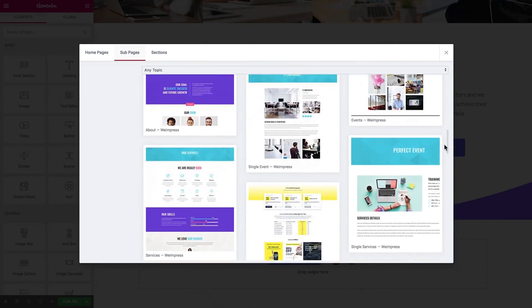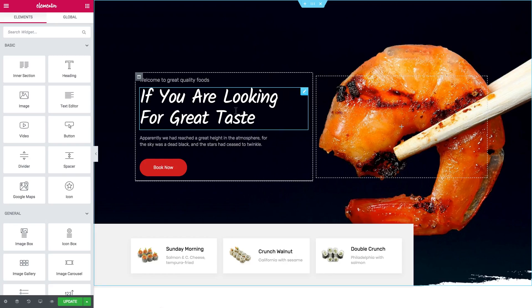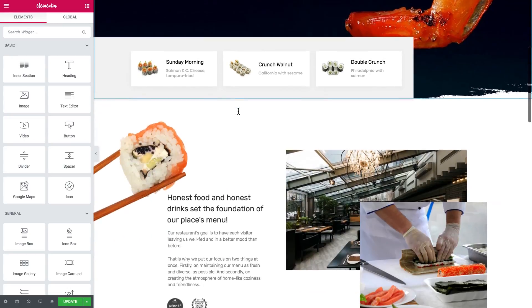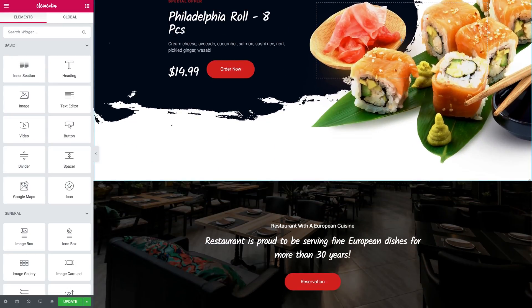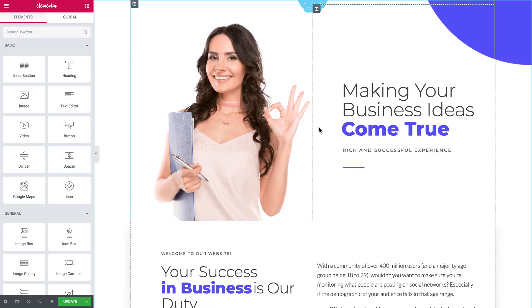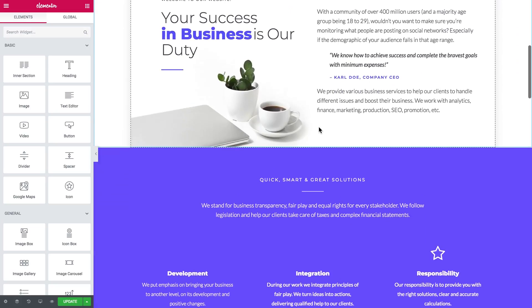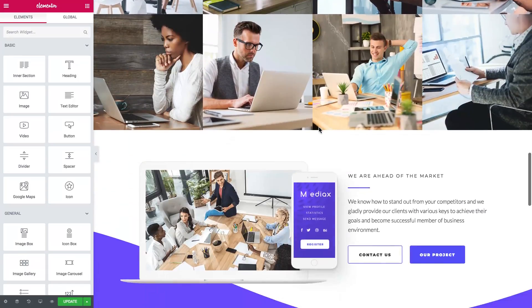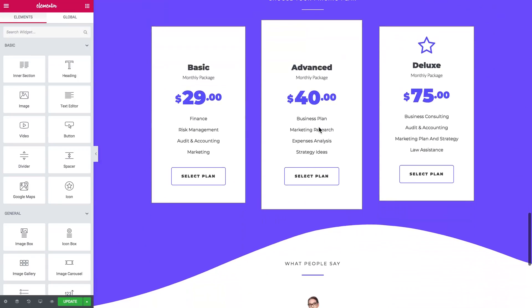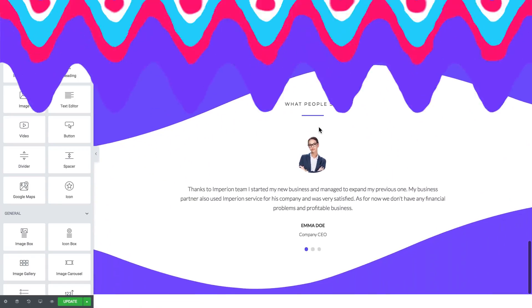What is up everyone? I'm happy to present you JetDesignKit, a huge library of pre-made pages and sections that will allow you to build websites from scratch within a matter of minutes.